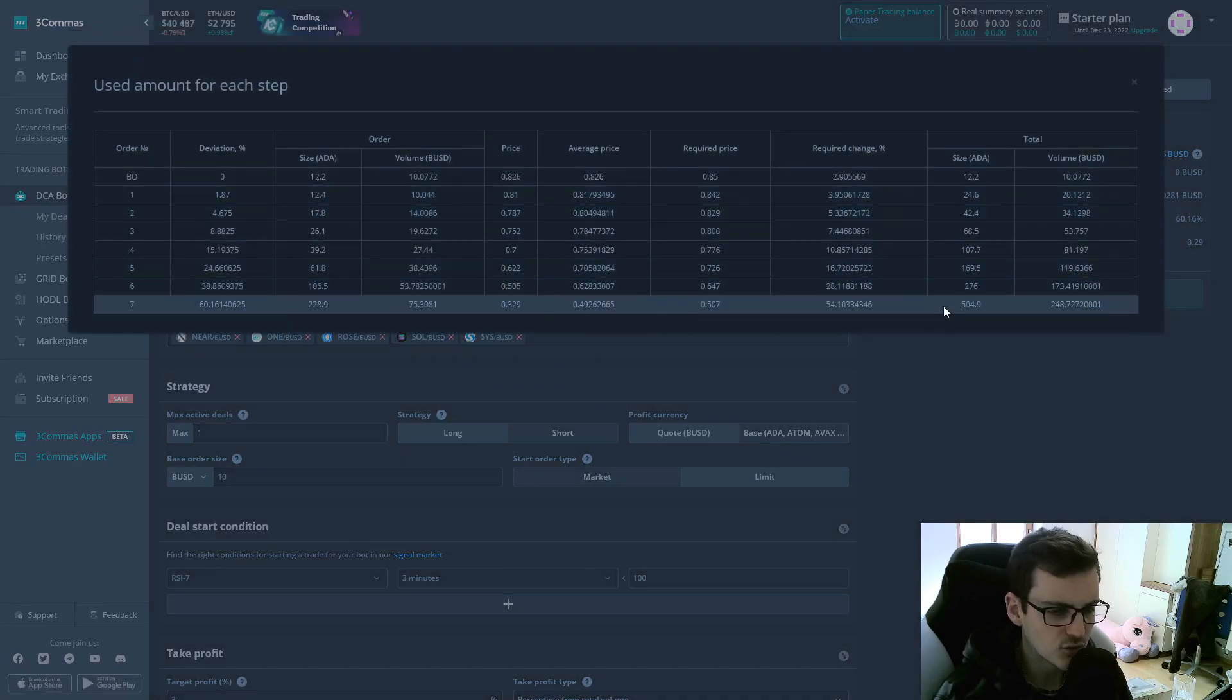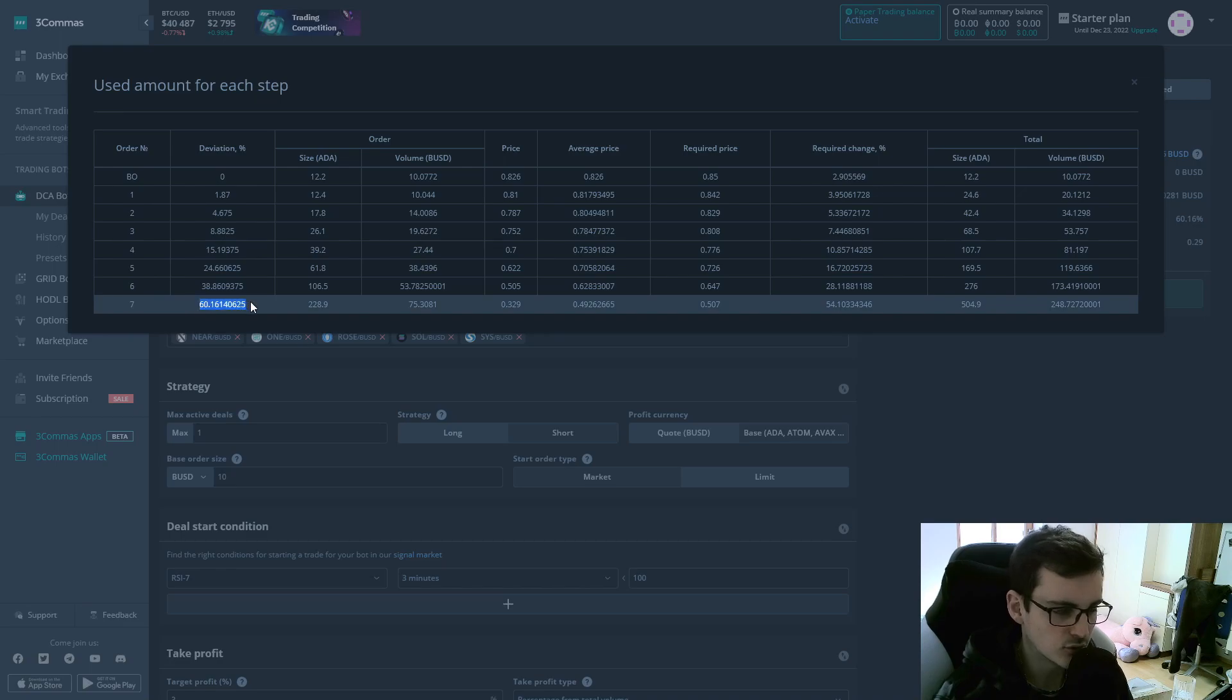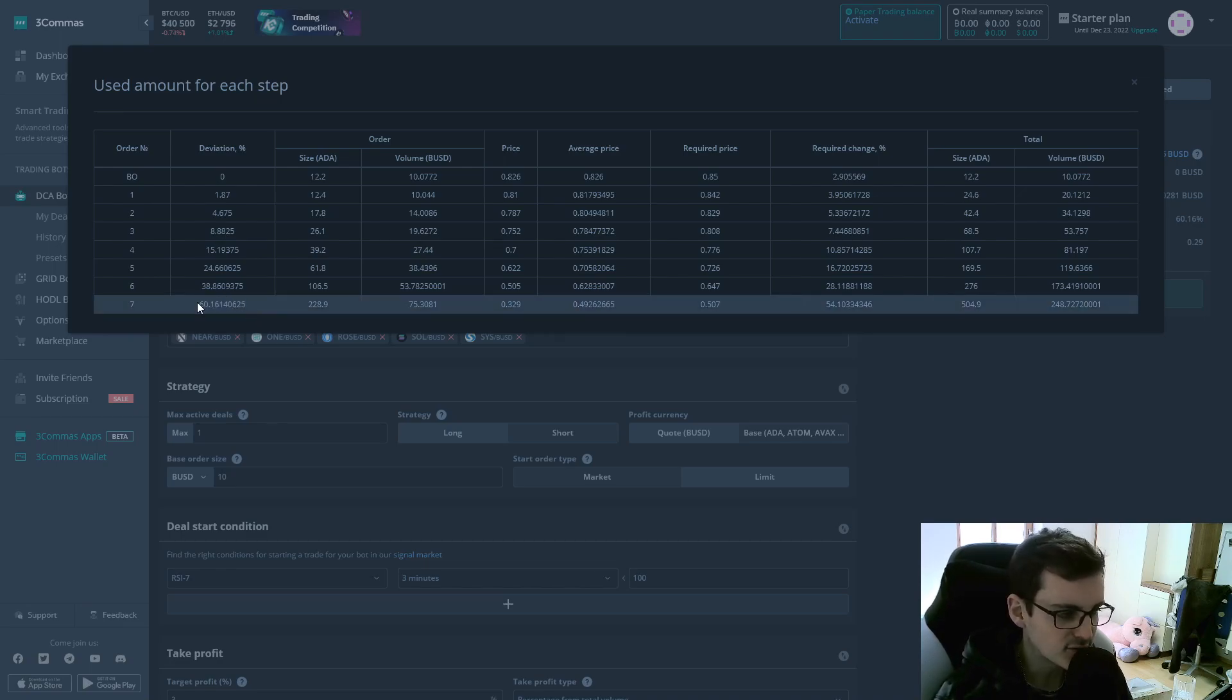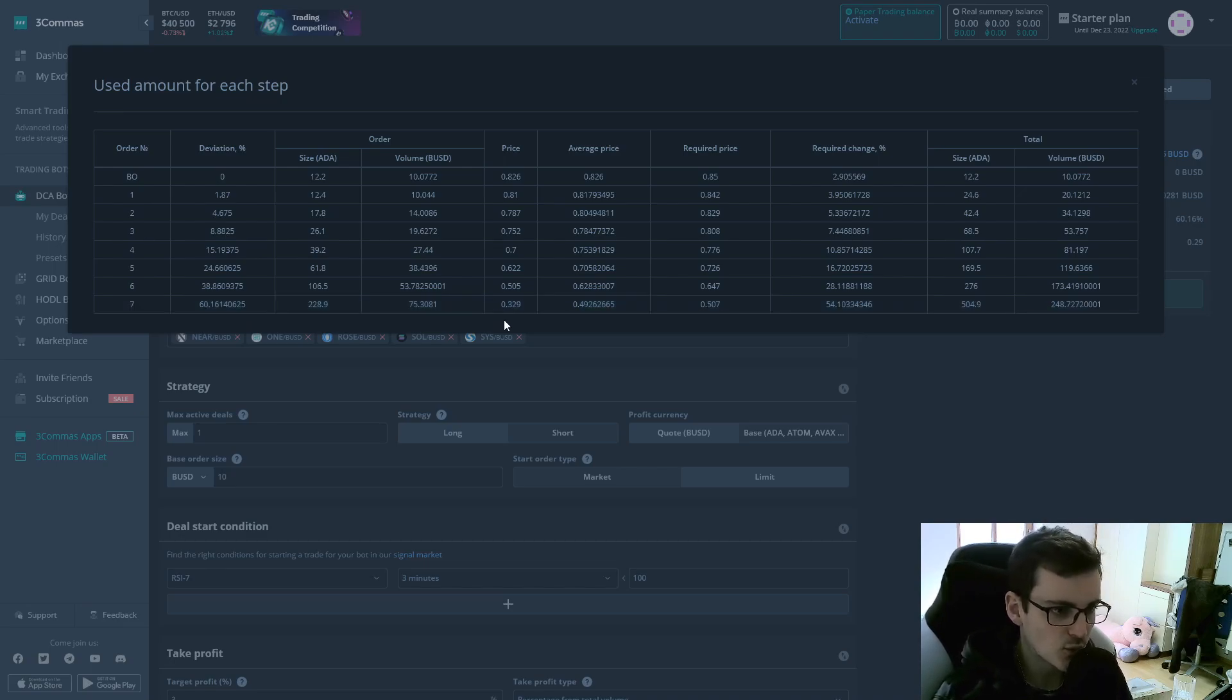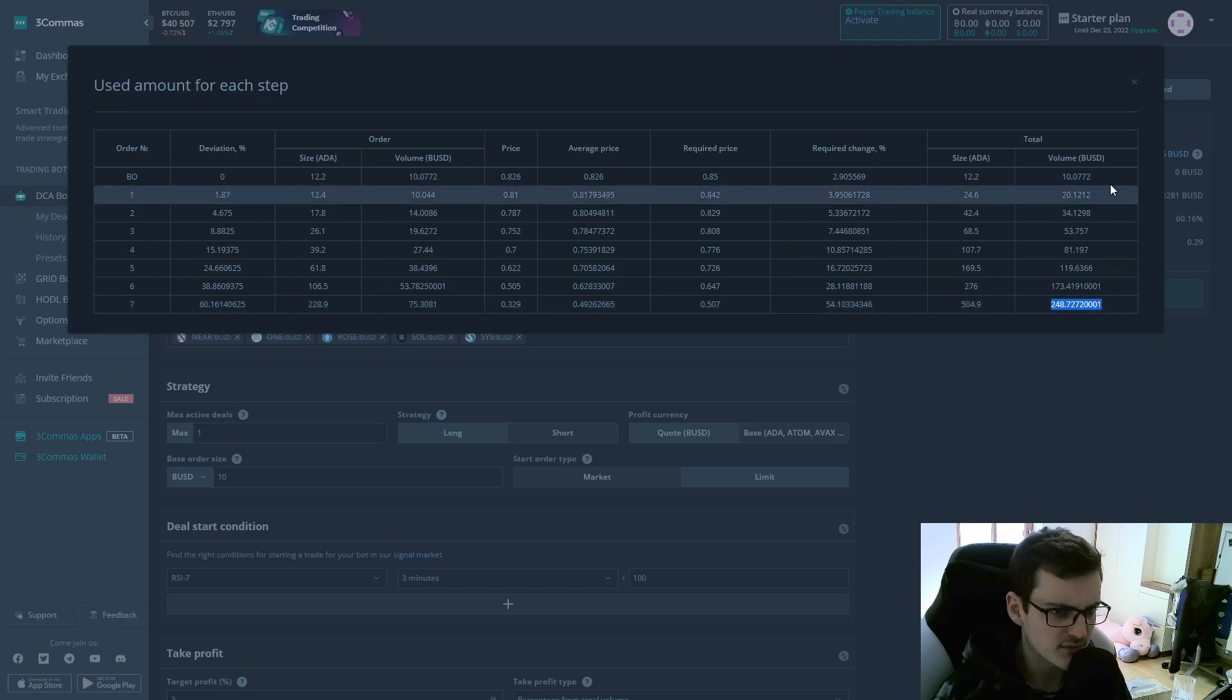However, the $250 is only required for all safety orders to be filled. But in most cases, all the safety orders aren't going to be filled. So you can increase the risk by using a lower amount than the max amount for bot usage.